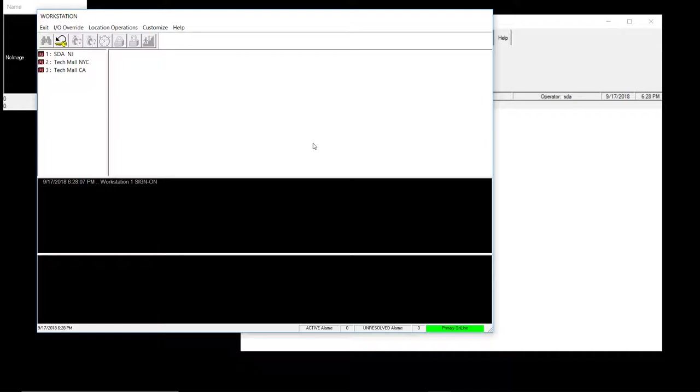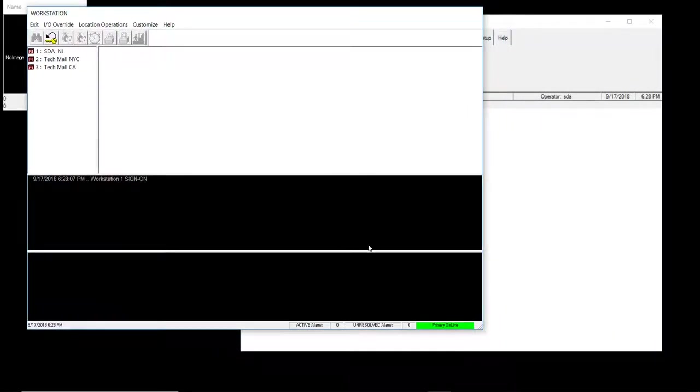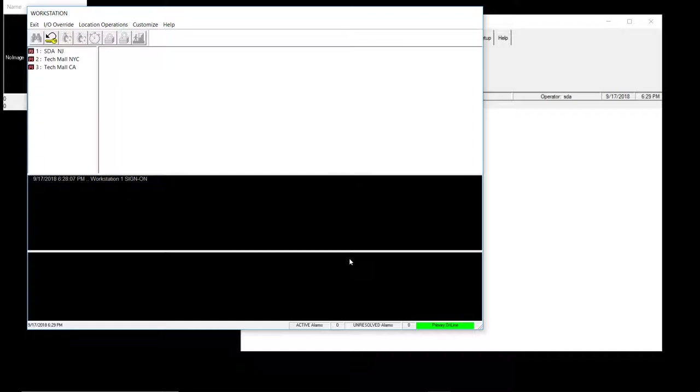Workstation is used for monitoring card swipes or monitoring alerts and alarms. First thing you definitely need to know about in workstation is, on the bottom right hand side, you see this green primary online? That's very important. Every time you open WinDSX, you should always have primary online. If it's not primary online, there's an issue. Either the database is disconnected, it's not communicating with the panel, or there's a network issue.